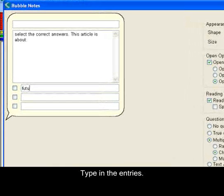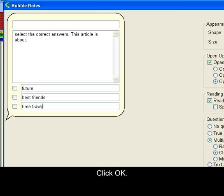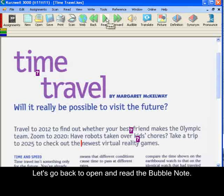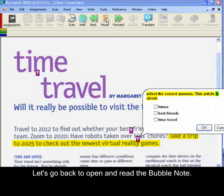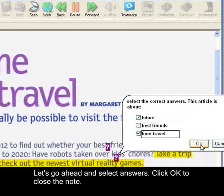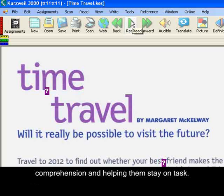Then type in the entries and click OK. Now let's go back in and read and open the bubble note. Newest virtual reality games — select the correct answers: this article is about future, best friends, time travel. We'll go ahead and select the answers and click OK to close the bubble note. And that's really all there is. If you are a teacher, bubble notes can be a useful aid in monitoring students' comprehension and helping them stay on task.